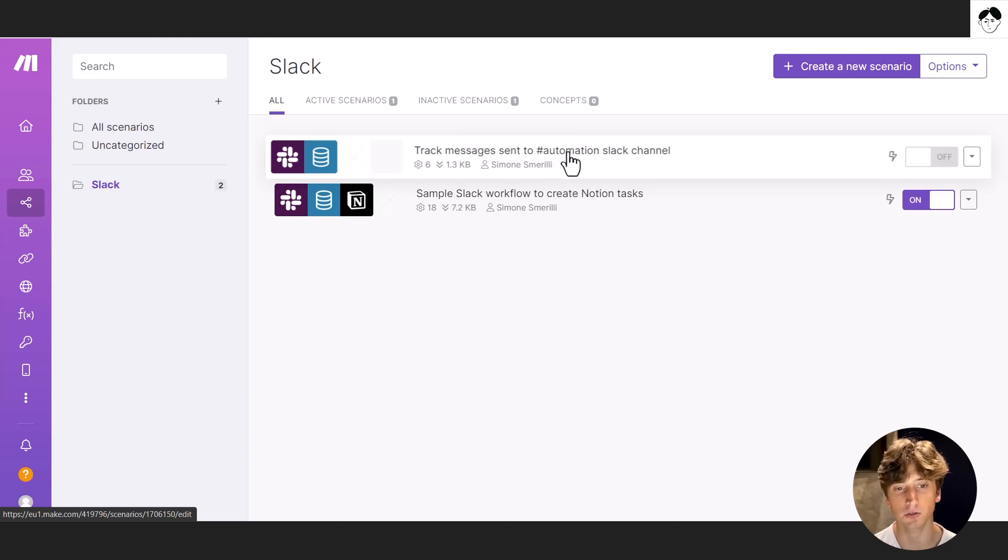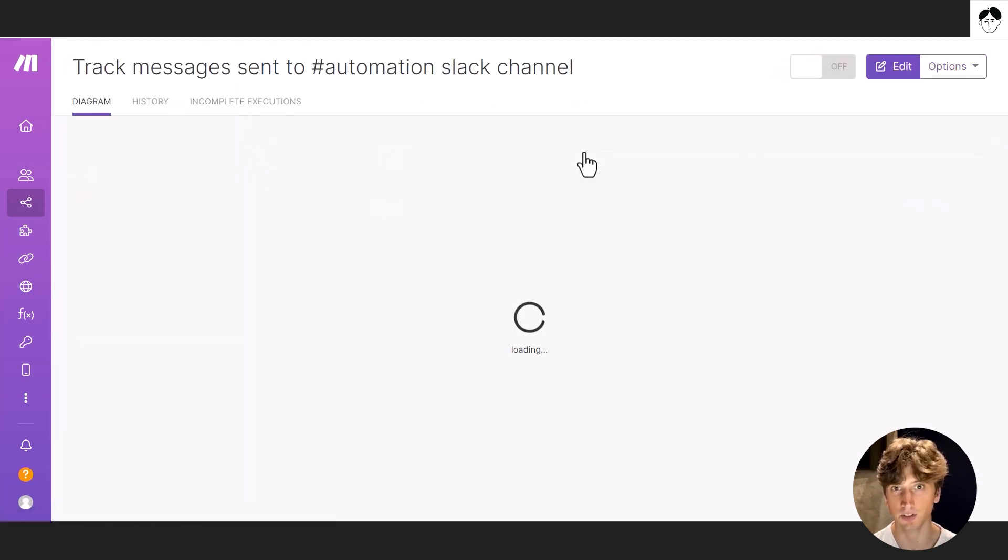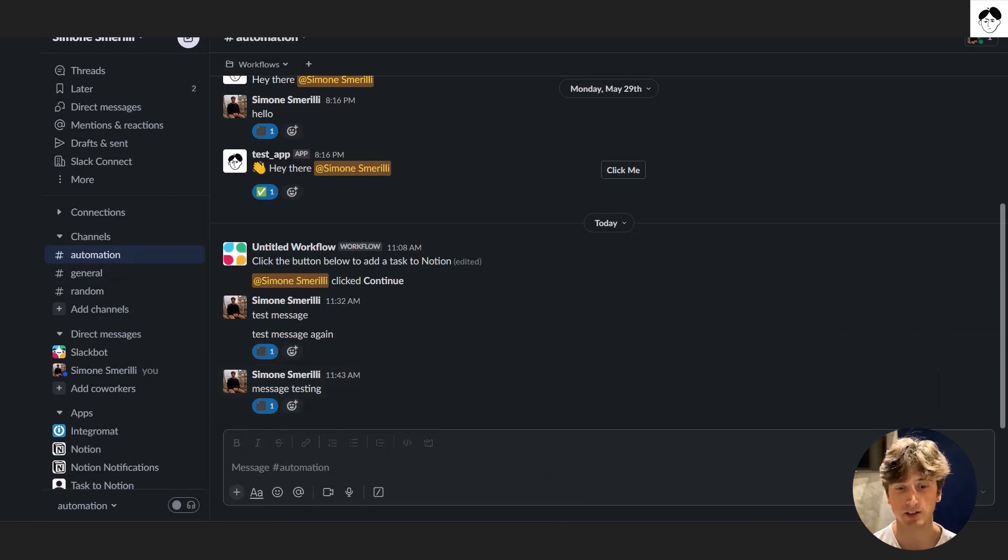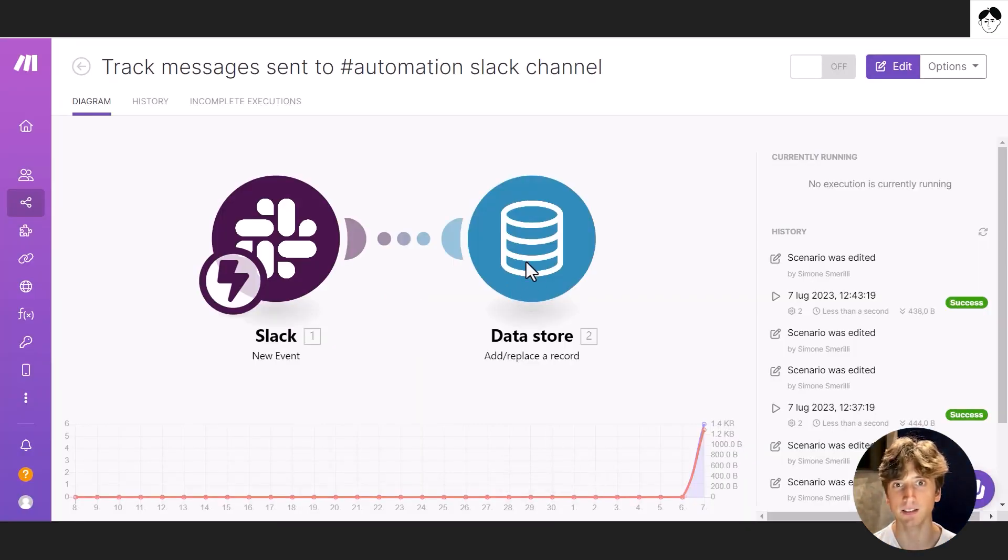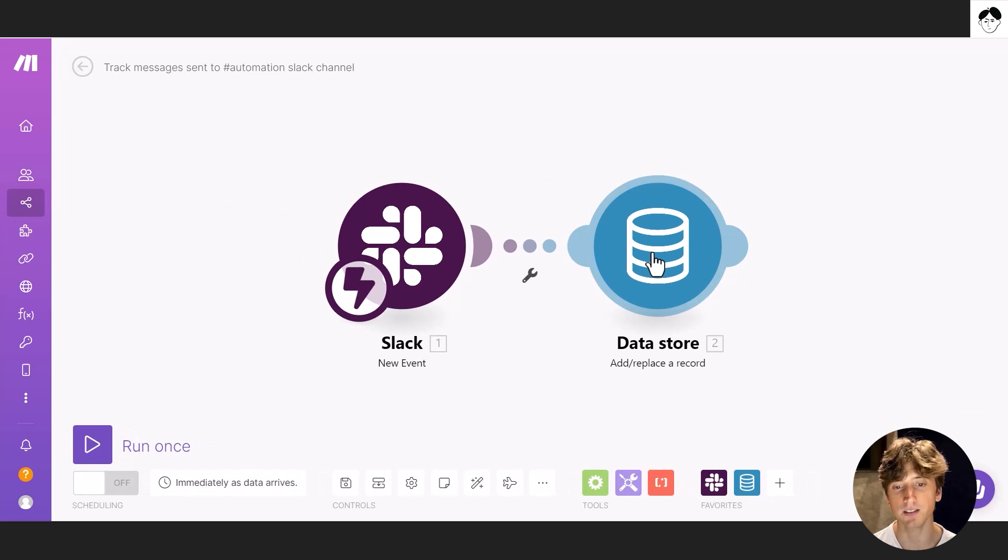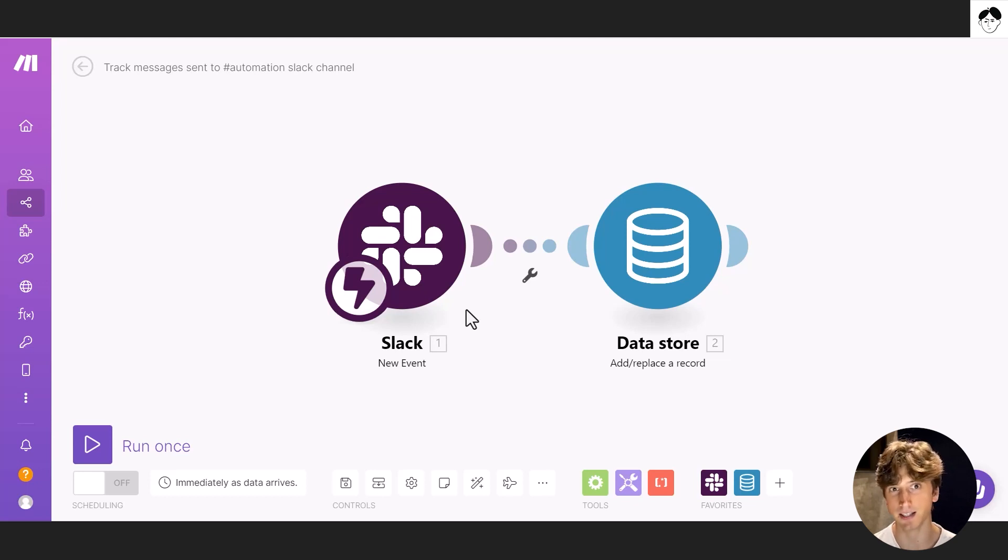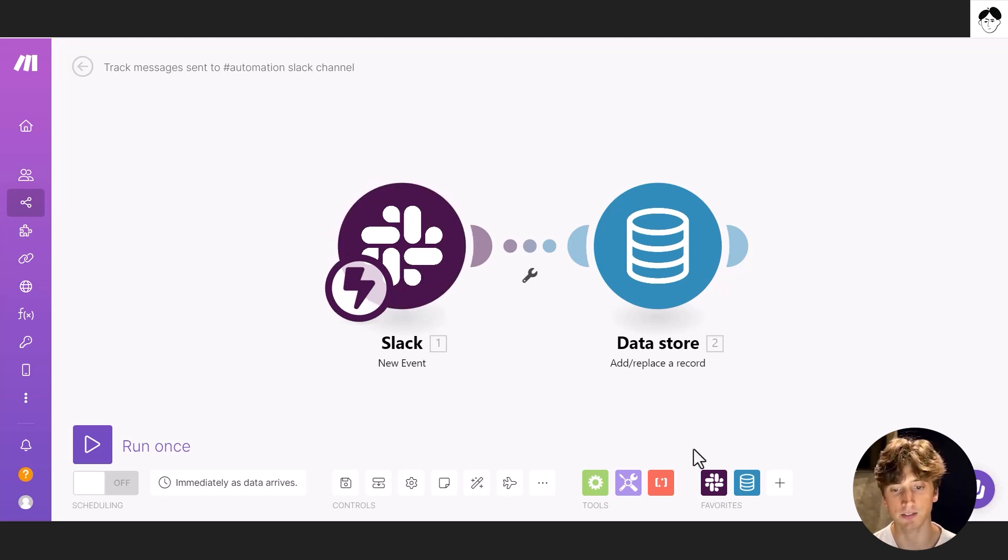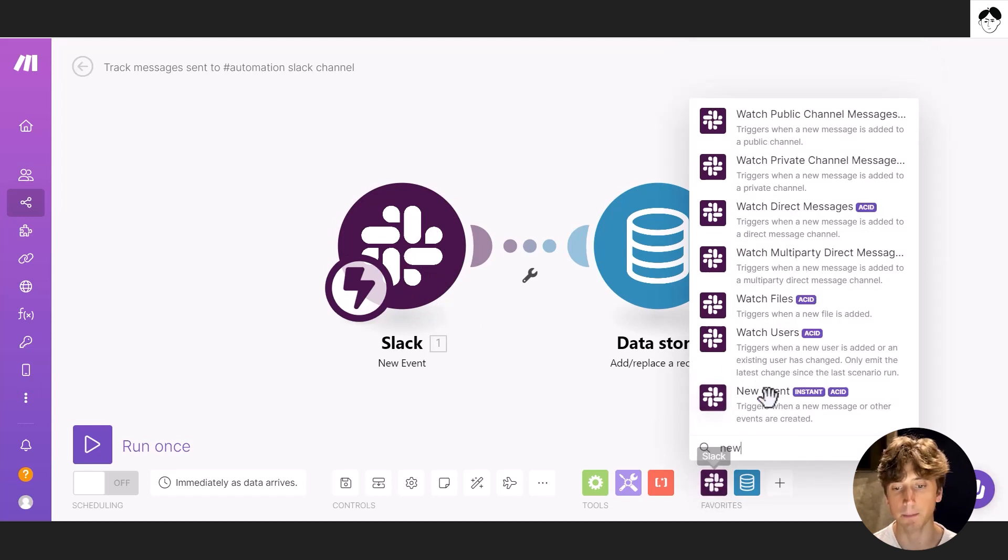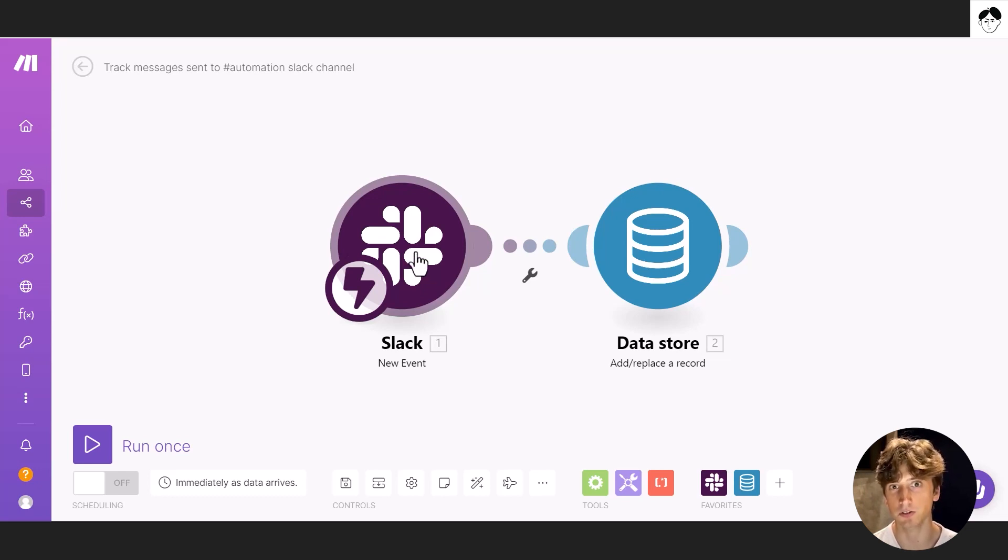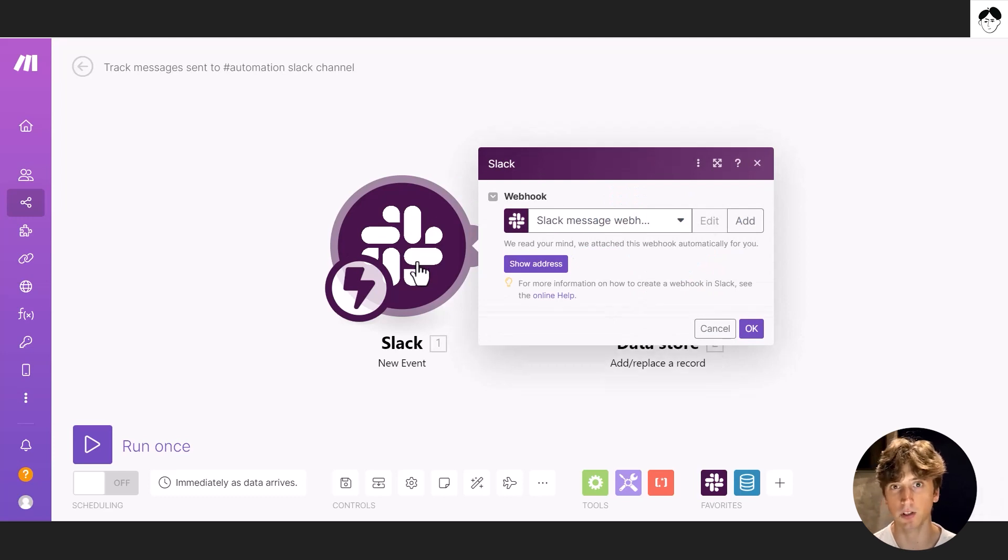So the first automation is to track messages sent to a specific channel. In Slack, that is called automation here to track messages and store those messages in a data store. That is a Make table in the backend to store data. And we need this because we need to make sure that we see all the messages sent to the channel that we want to track. And then we can reference the timestamp and the user ID of that reaction to match the values and then add the task to Notion. This first scenario has the new event Make module here. That's the trigger. And that's a webhook, meaning it is instant. Whenever there is a new message in the automation channel, for this example, this webhook is going to fire and send a response.